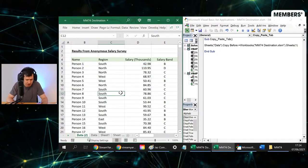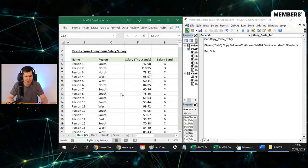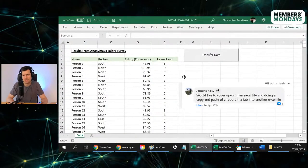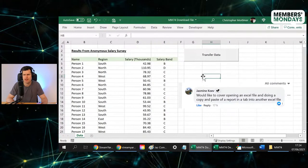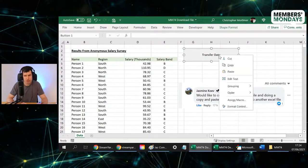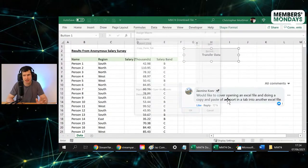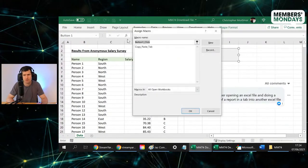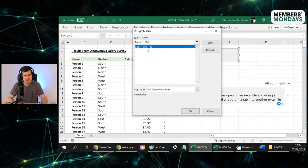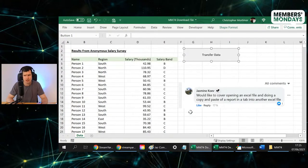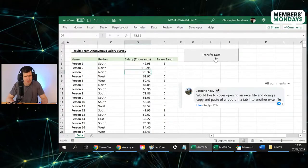If we run this code, I'm being very intentional here about which file we're in. So I'm going back to the download file. If I right click this button and assign the macro, we can see Copy Paste Tab here, OK. So I've assigned that macro.